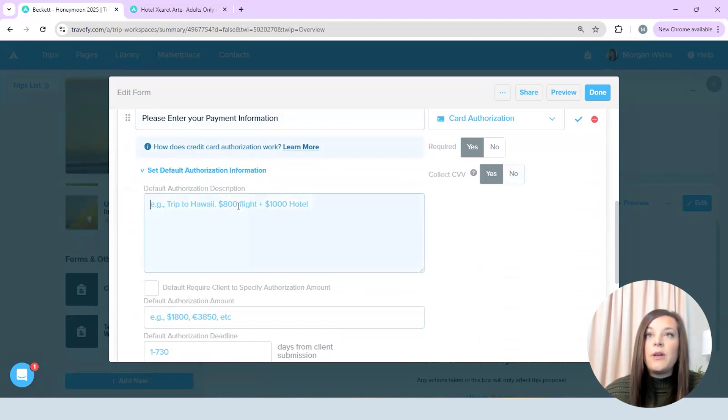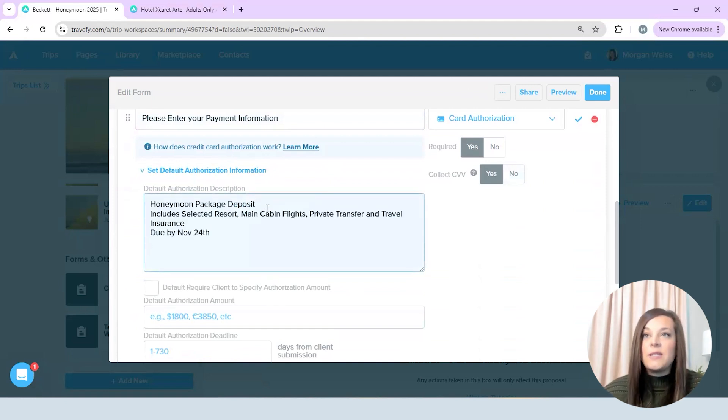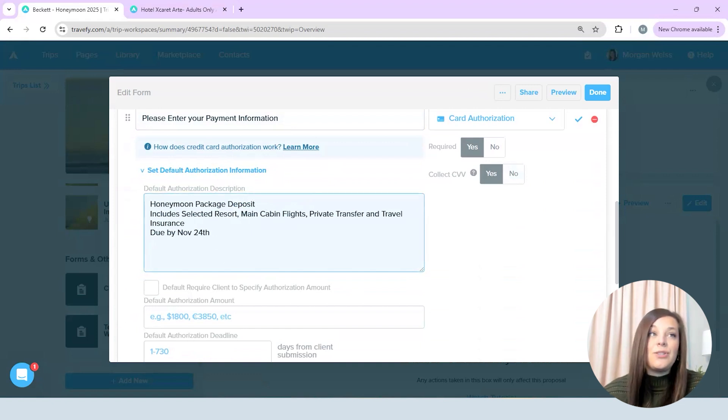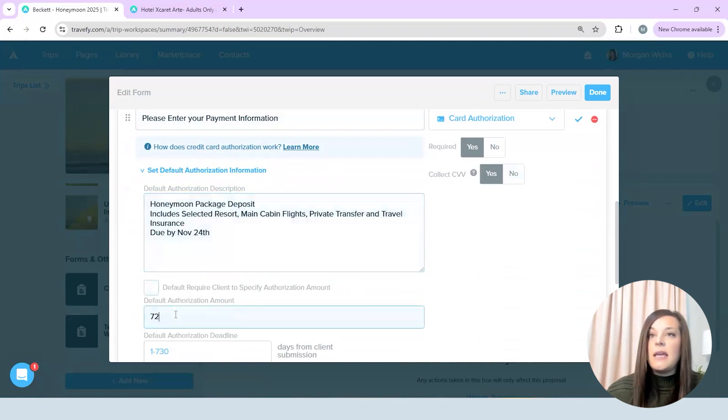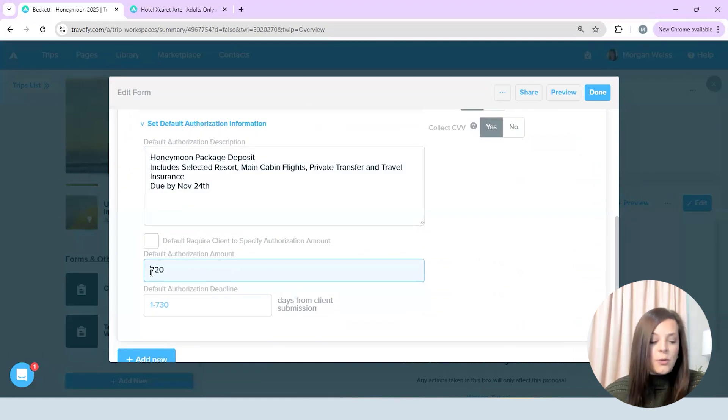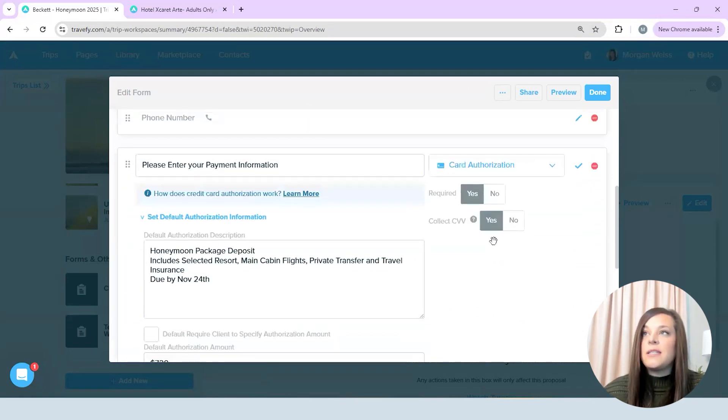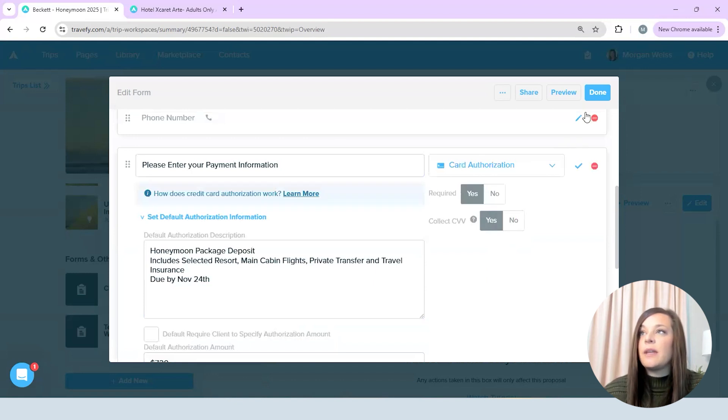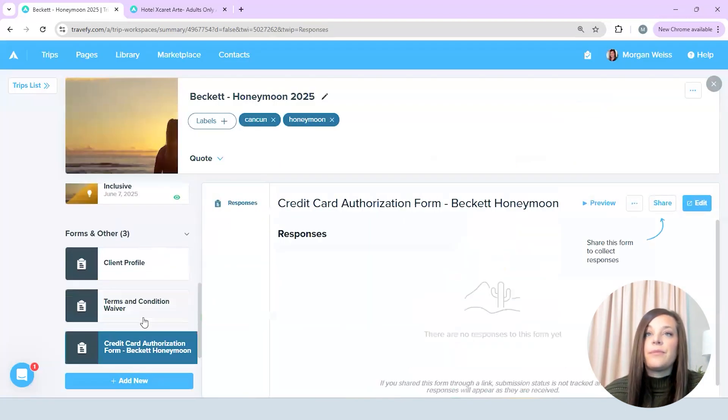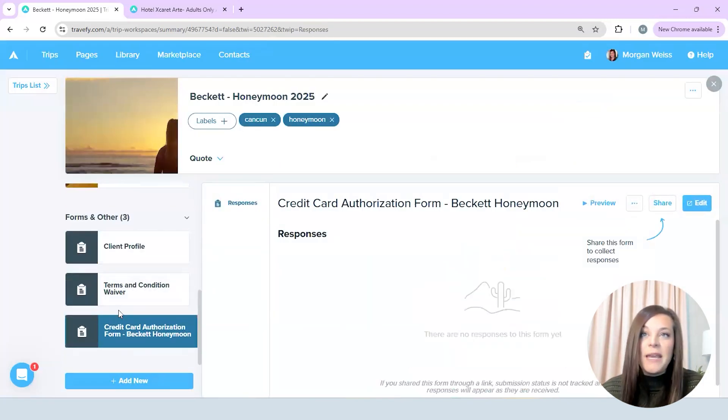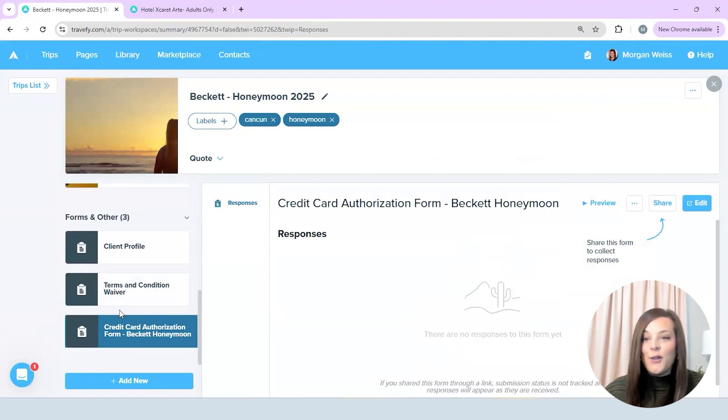So I'm going to include like what the deposit is for, what it includes and when it's due by so my client knows and then I know that it's $720 is due and I want this available for 100 days for me and so I'm going to say done and so now that populated there for me and I'm ready to send all of this to my client.